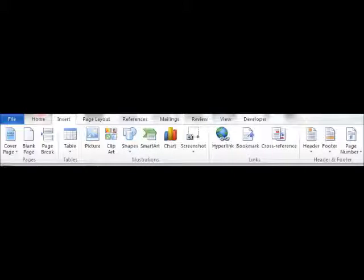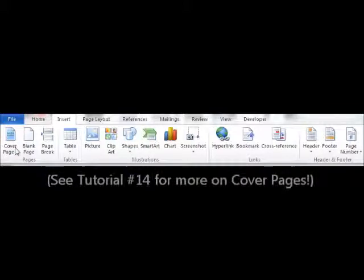Hello again ladies and gentlemen, Joe Fiduccia back with some additional information here in Microsoft Word 2010. Today we're going to continue our discussion in building blocks and if you recall from our last tutorial we talked about cover pages, which were on the left hand side of the insert tab — an excellent way of inserting cover pages and front pages into a document.